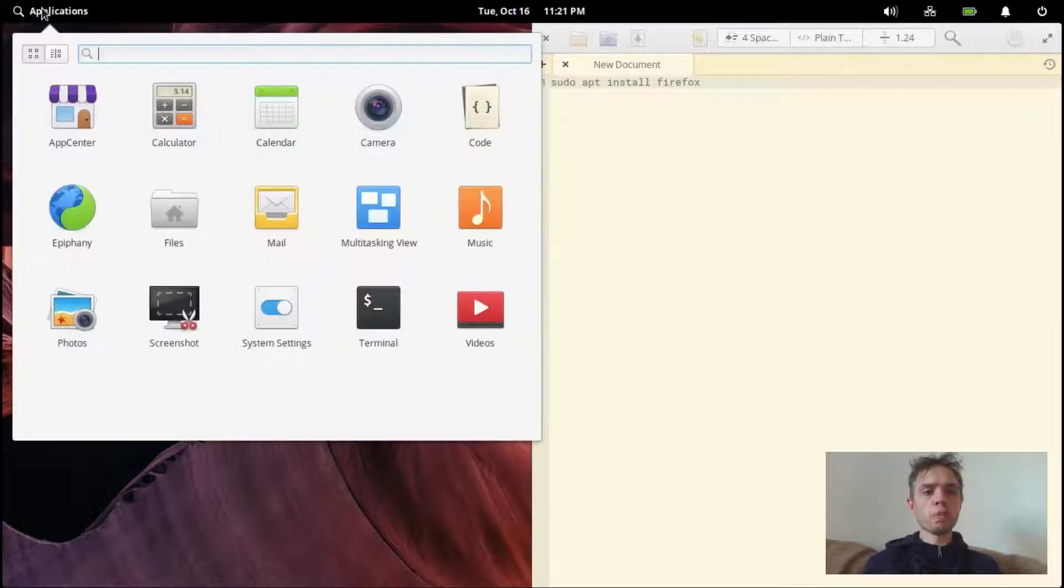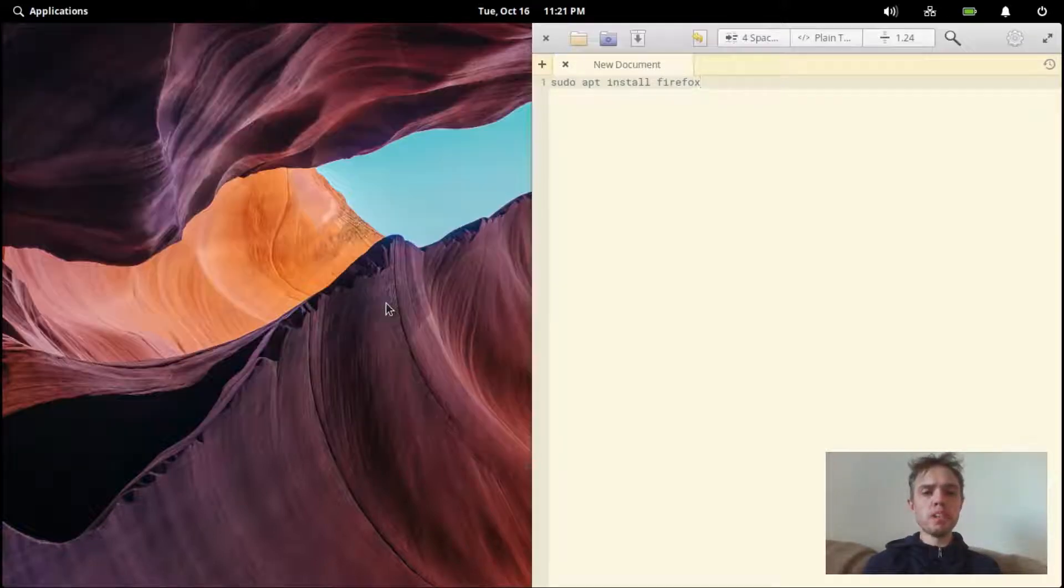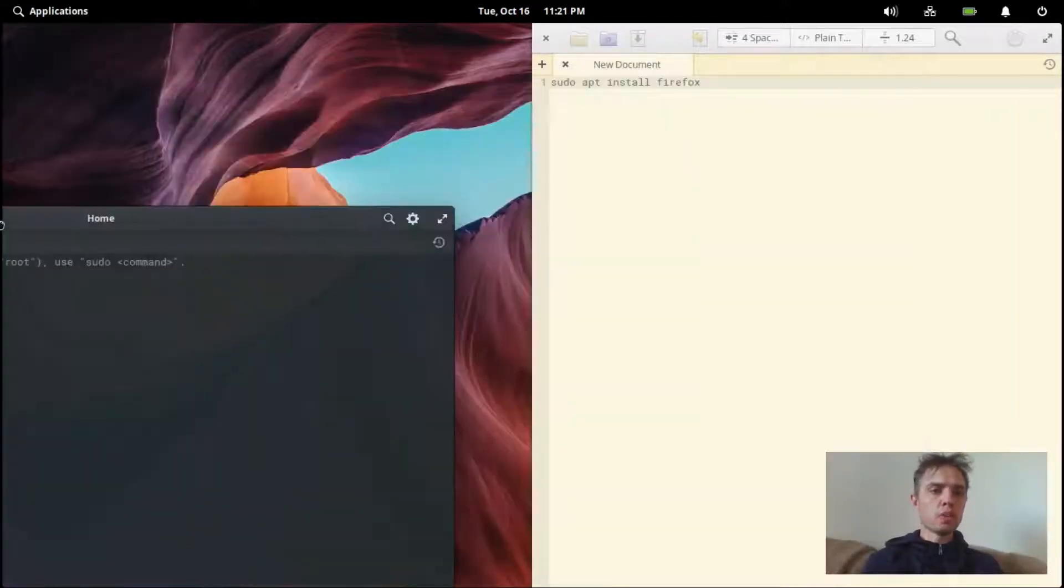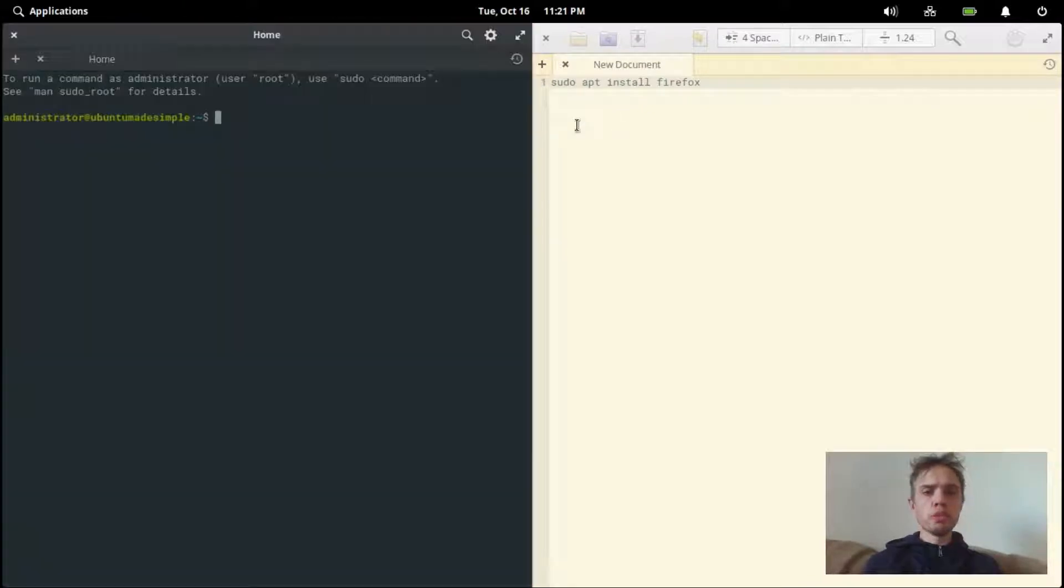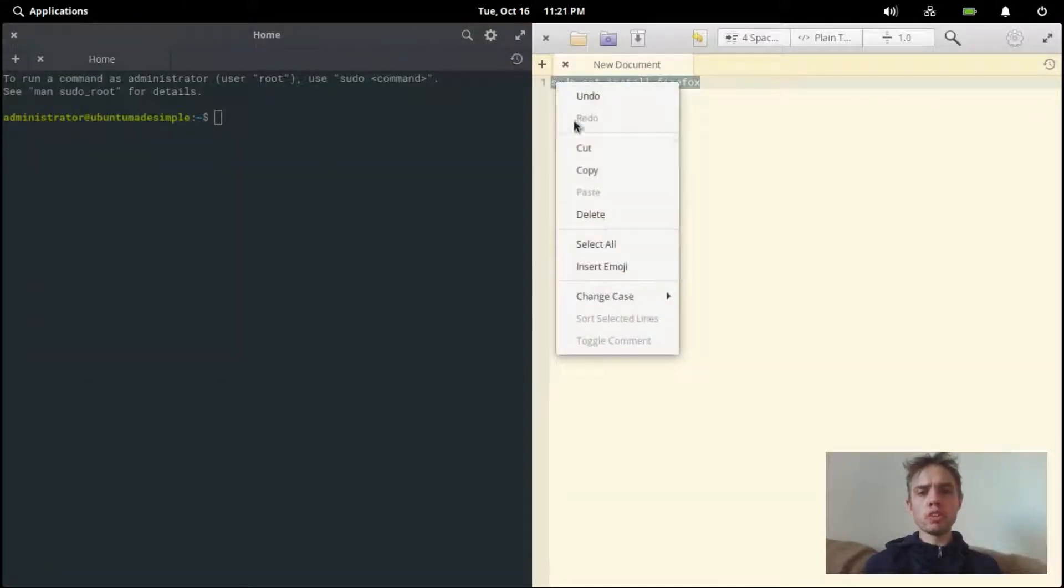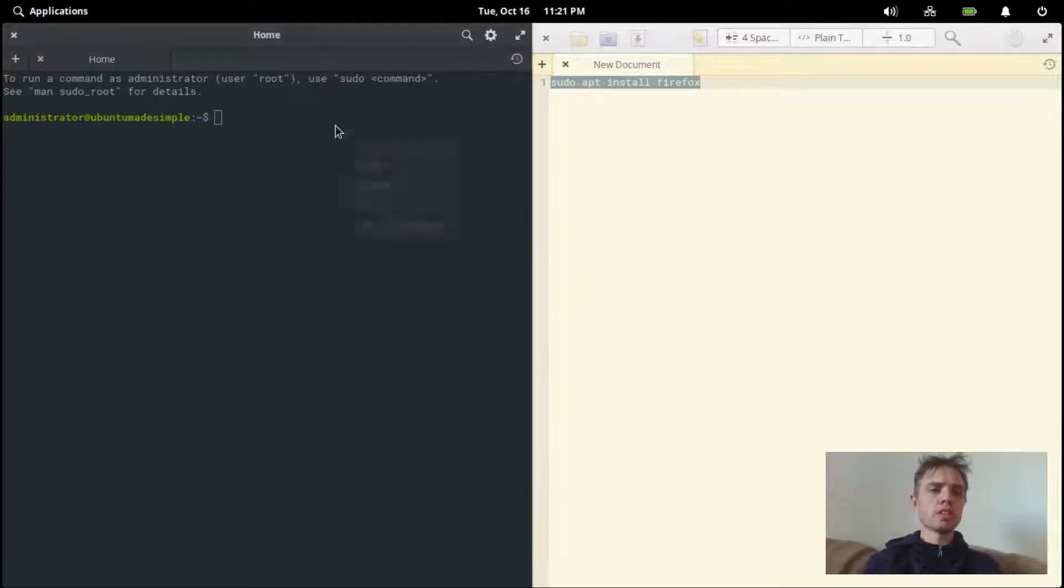So I'm going to just go to applications, open up the terminal, and I'm going to move it to the left just for convenience sake, and I'm just going to copy this command into my terminal.